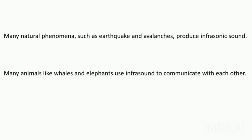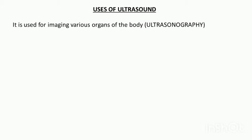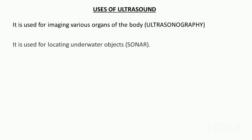We have uses of ultrasound or ultrasonic sound. It is used for imaging various organs of the body, called ultrasonography. It is used for locating underwater objects, that is called sonar.